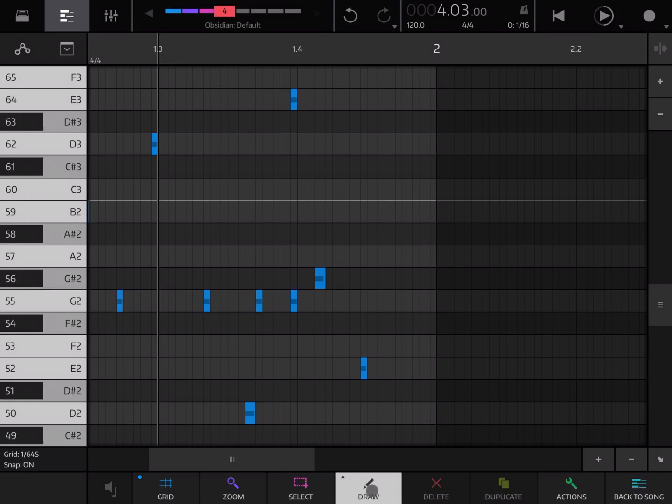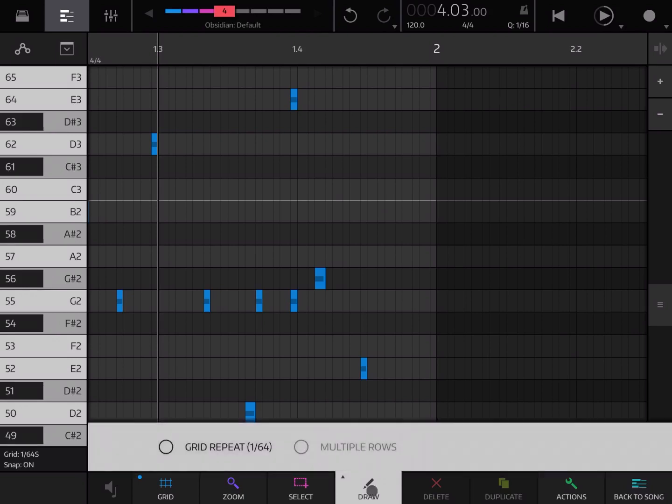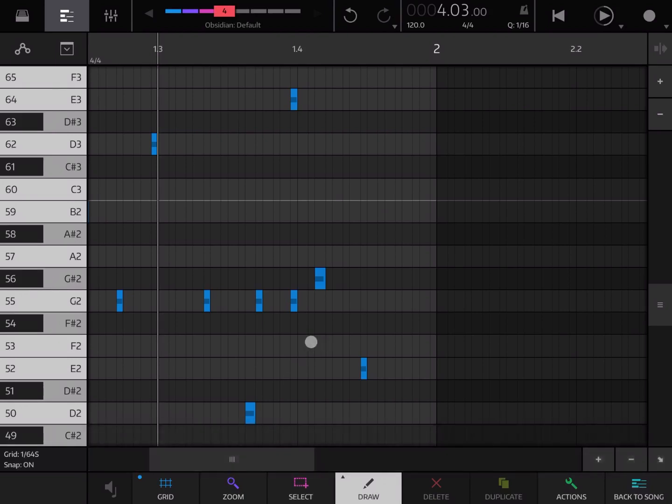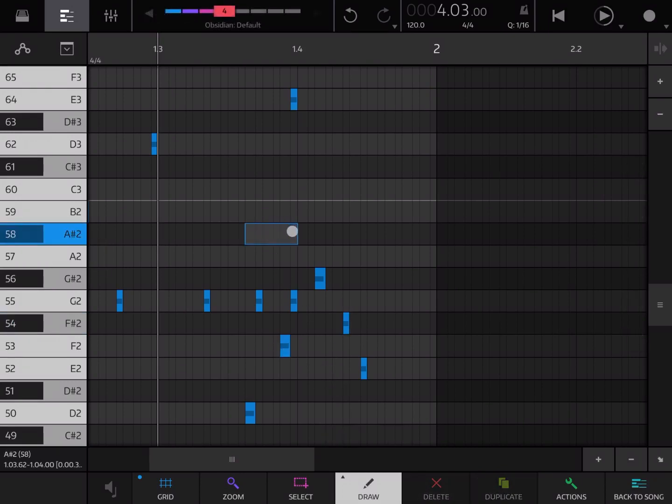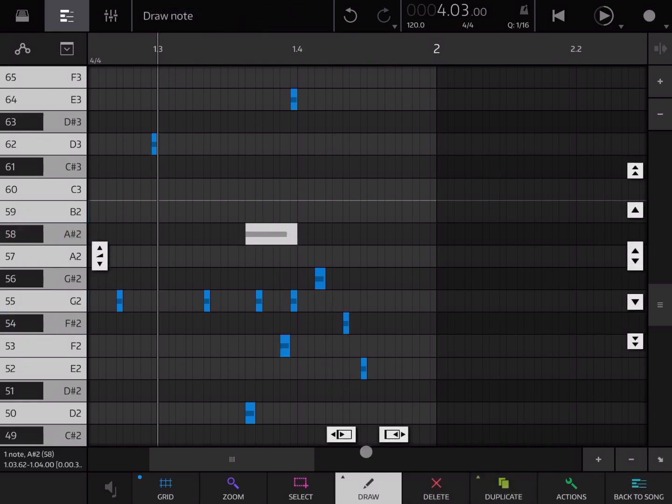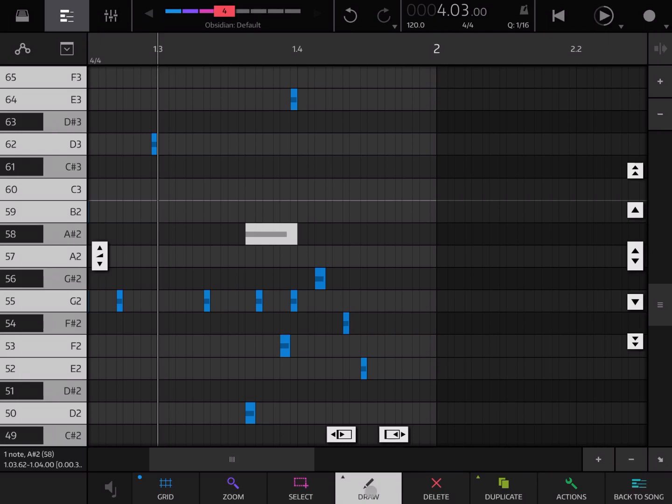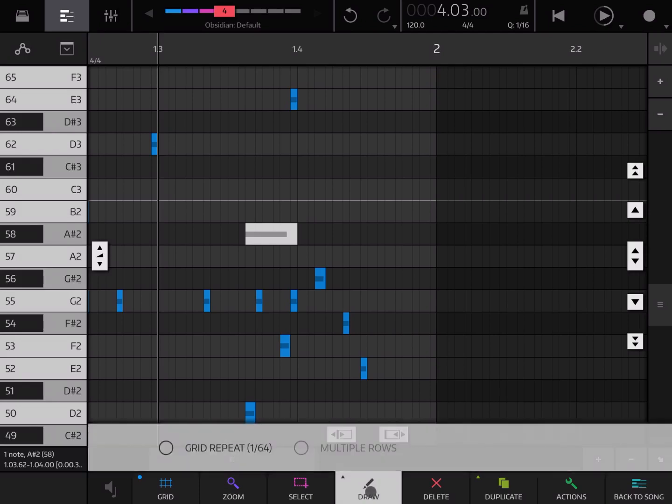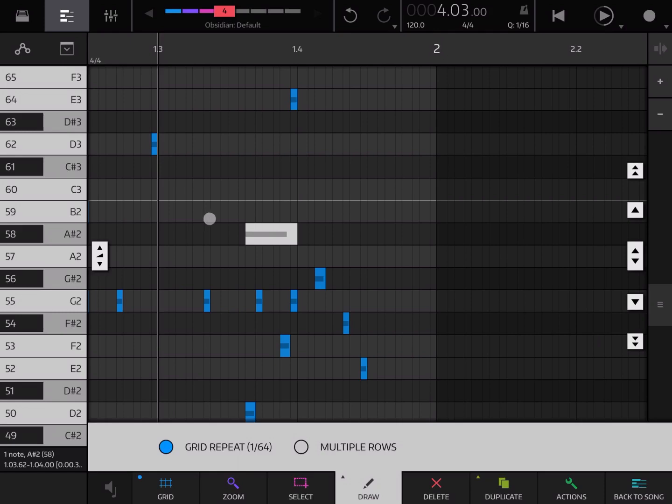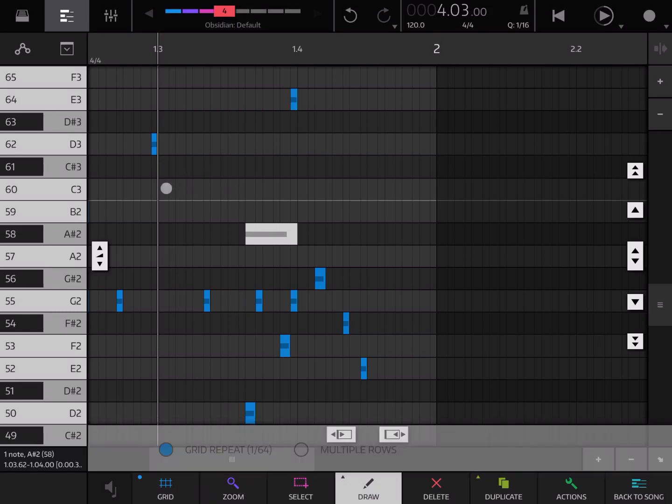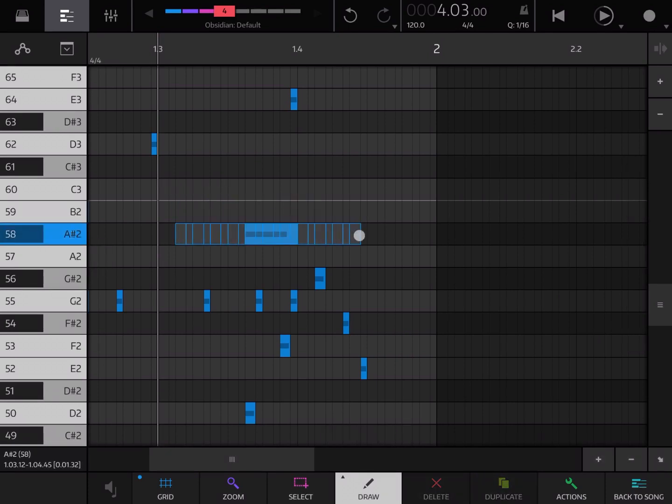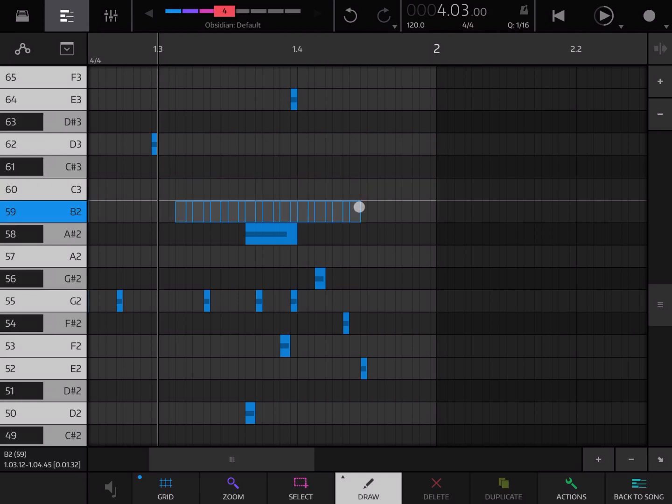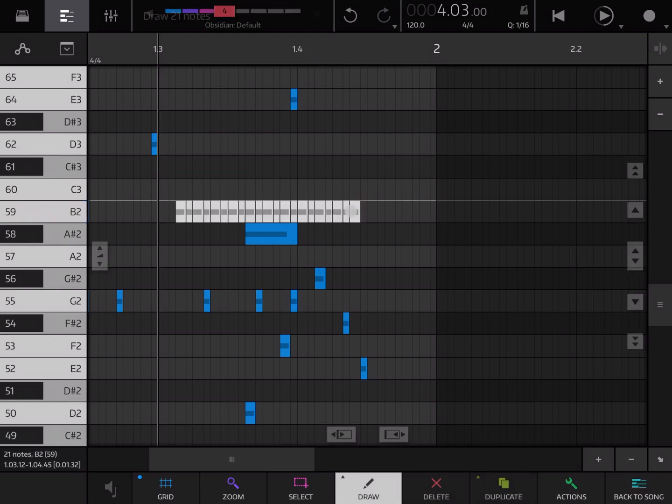In terms of drawing, you can draw normally as we were doing now, and you can click and hold for different duration. However you can also have other options. If you click and hold you can say select grid repeat 1/64 because that is the grid that we are selected over here. So if you click and hold, you can have different notes which are repeated according to the grid and it will go only horizontally as you can see.